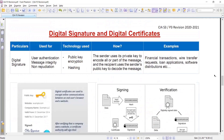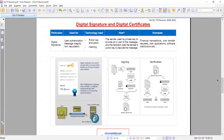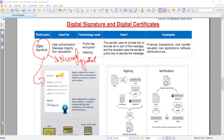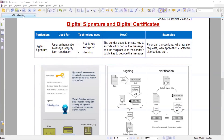The next concept is digital signature and digital certificate, which is linked to the encryption concept. Digital signature is part of a digital certificate. Think of a digital signature just like a normal signature — it means you are authorizing a transaction. The three objectives of digital signatures are: user authentication, message integrity, and non-repudiation.